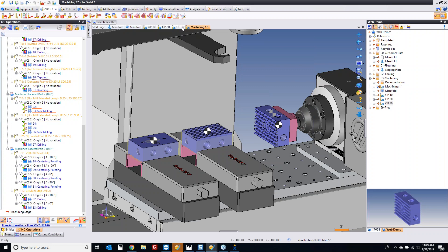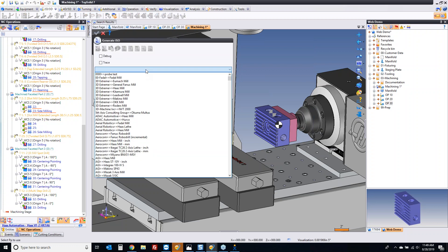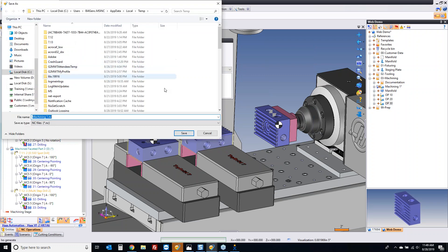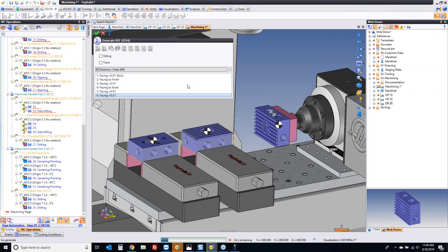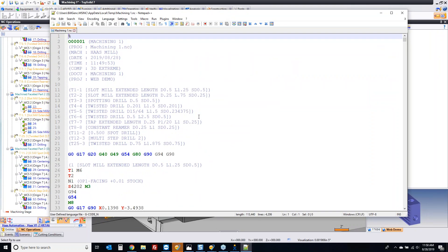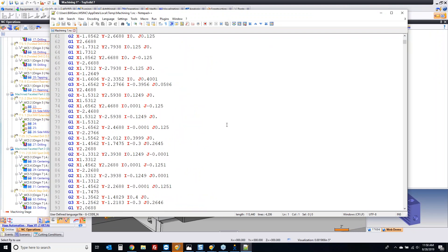If we go here and generate some G-code, let's just let it do that. We'll come in here and use my Haas. Here's your basic tool list, and G-code is off and running. Not too shabby.